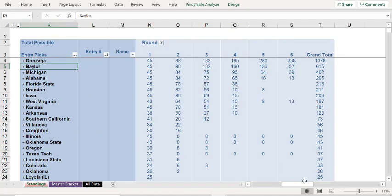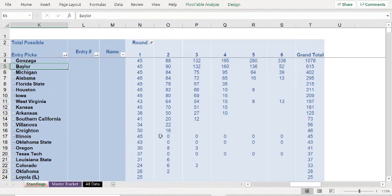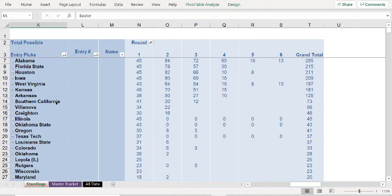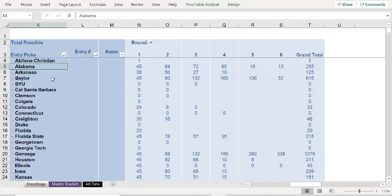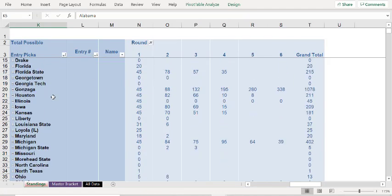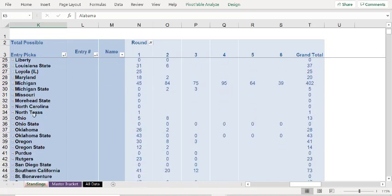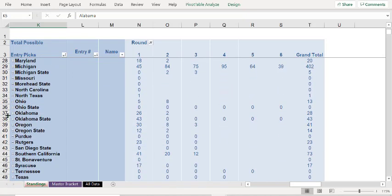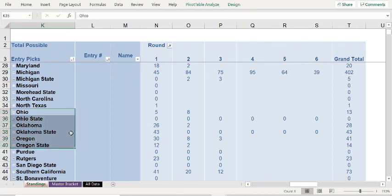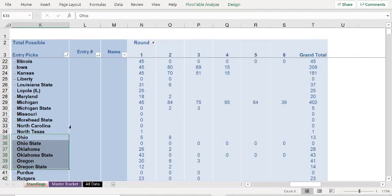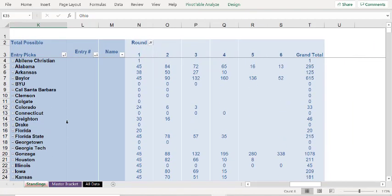Well, did anybody have Oral Roberts? And so what we could do is instead of sorting this by how many people had what, let's sort it alphabetically and then find Oral Roberts here. And nobody had Oral Roberts at all. They're not here. Wow, that's funny. Not one person. Not one person had them. So you don't have to worry about that whole Oral Roberts situation.